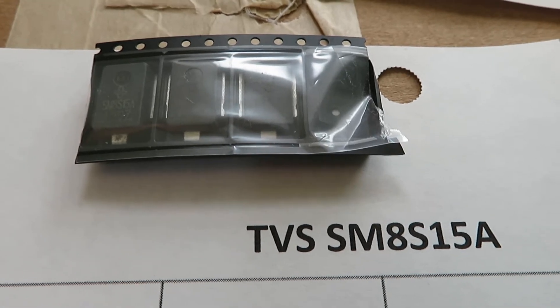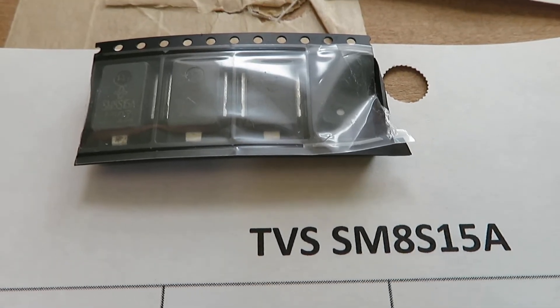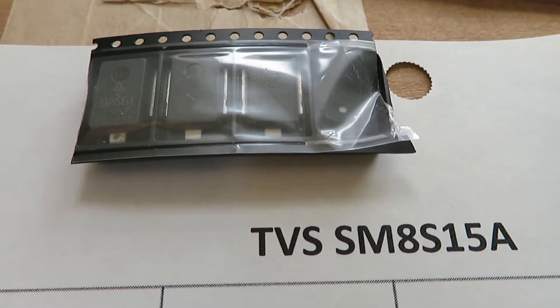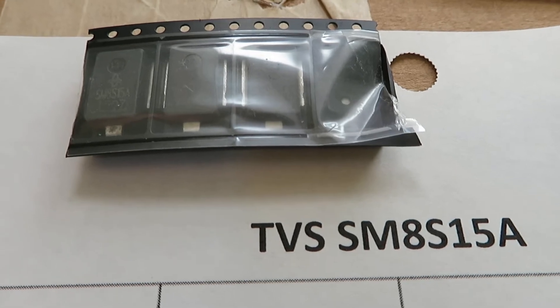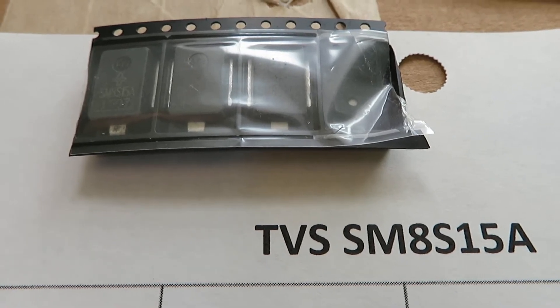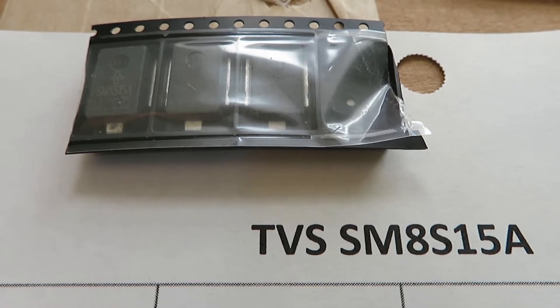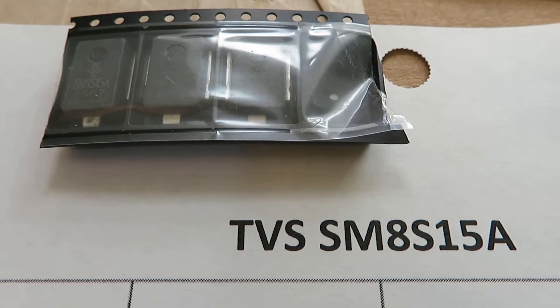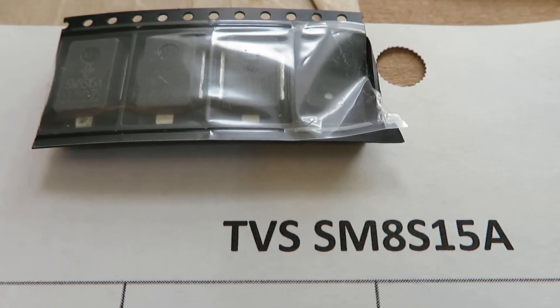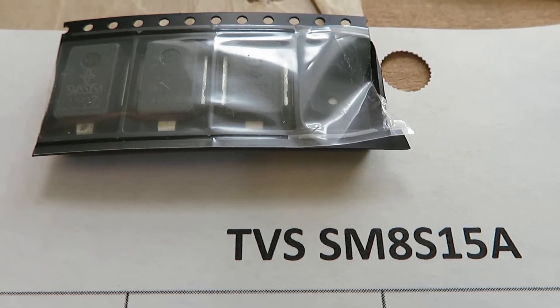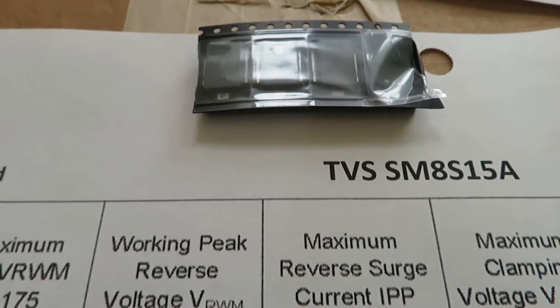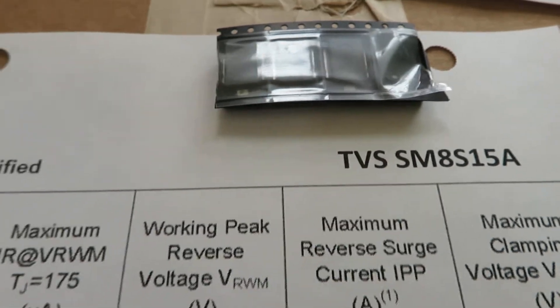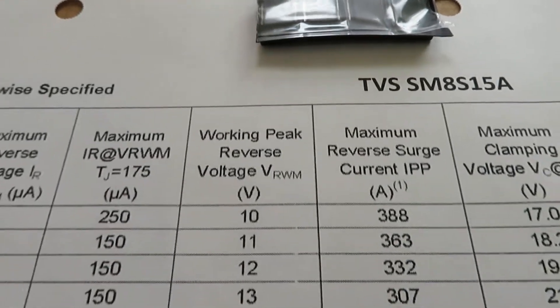Hello, in this video I will measure the breakdown voltage of the transient voltage suppressor SM8S15A. This is a pretty powerful diode.